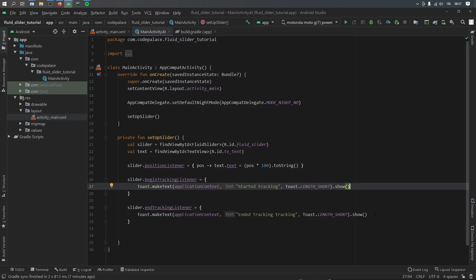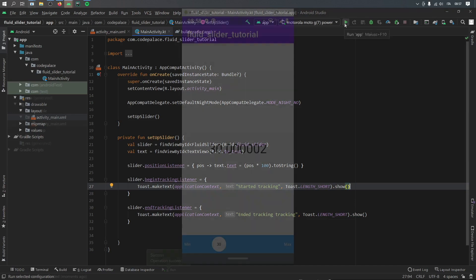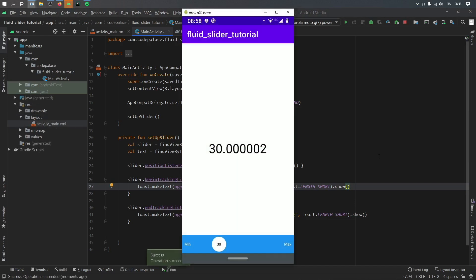And those are the very basics you need to know about this slider to make it function smoothly. So let's go ahead and test it by clicking on run. So as you can see when the application starts we start at the initial position of 30.